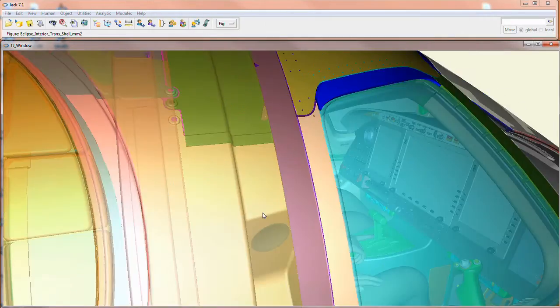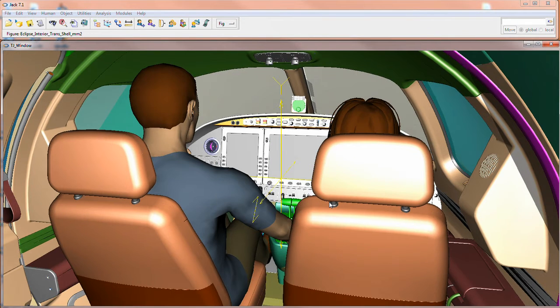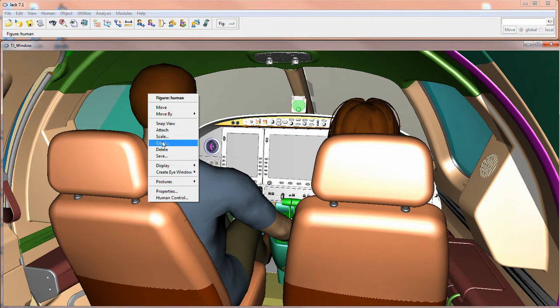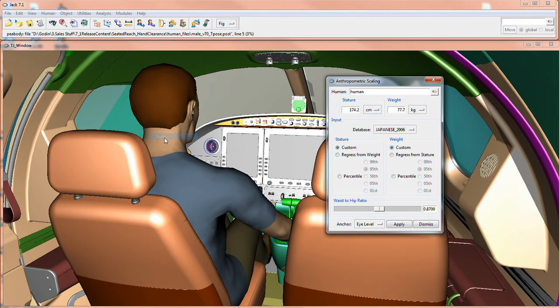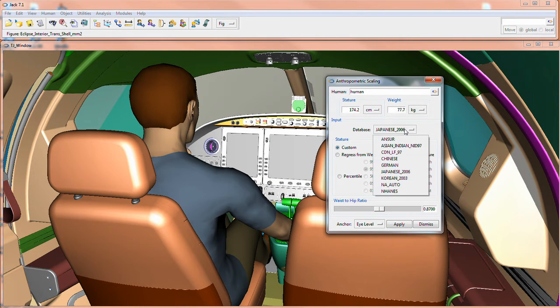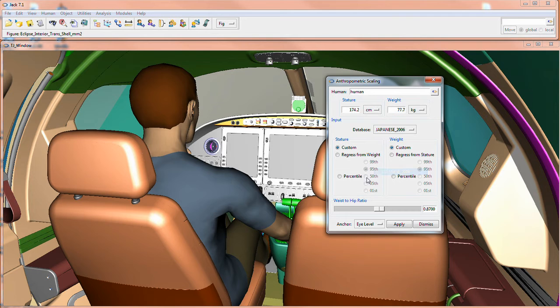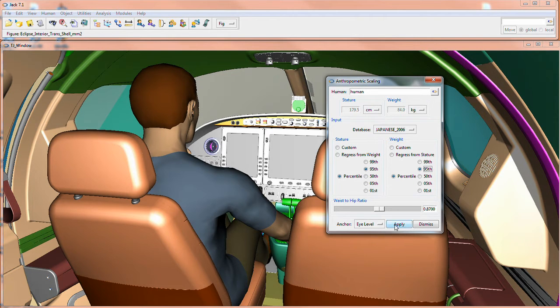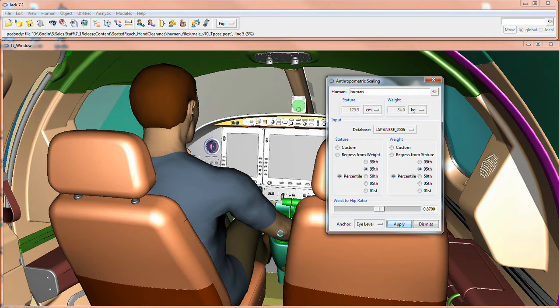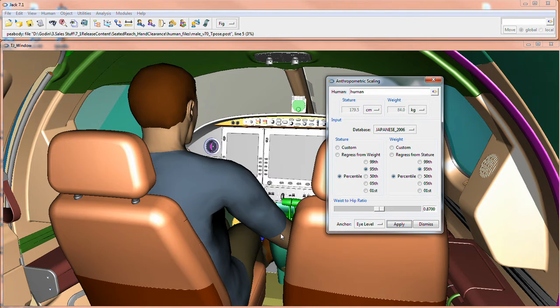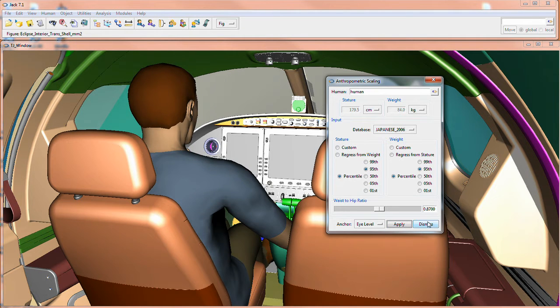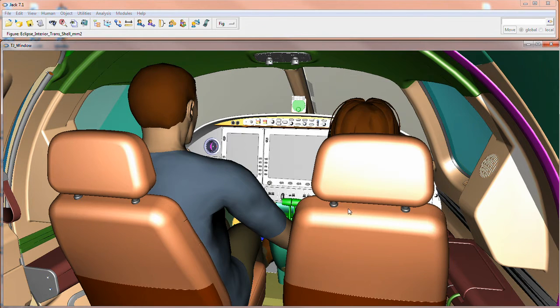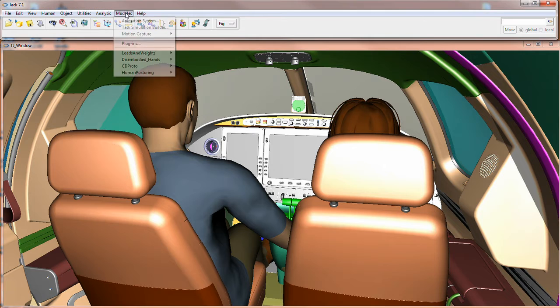Whether it's a worker assembling parts while seated or a pilot operating a plane, we know that many manual tasks are performed in a seated position. Seated positions require posture considerations that are different when compared to working while standing. Now you can easily analyze seated working environments for ergonomic studies.